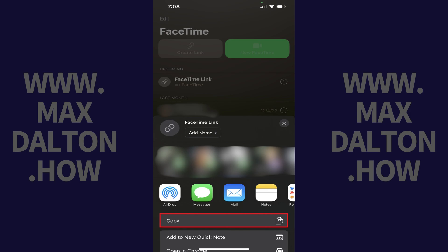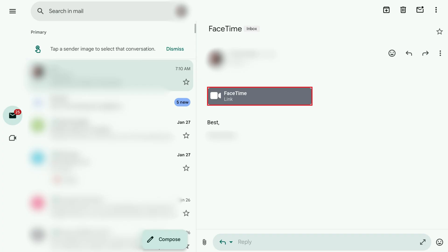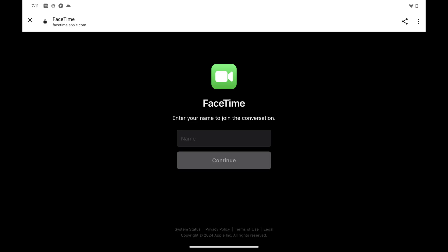Step 4: Share the FaceTime link you copied through a text message, email, or any other method with the Android user you want to join a FaceTime call. In this example I'll email the FaceTime link to myself. Step 5: Tap the FaceTime link that was shared with you on an Android device. A FaceTime site will open in your web browser, prompting you to enter a name to join the FaceTime conversation.